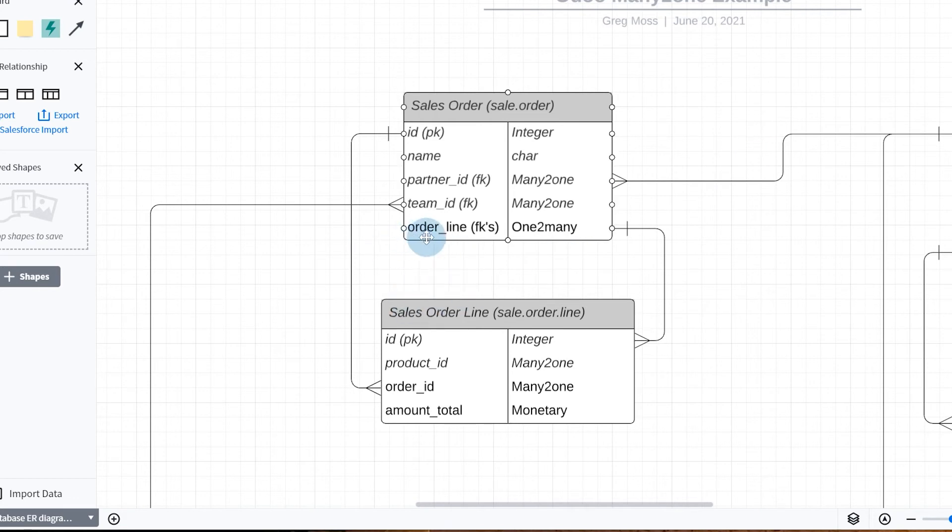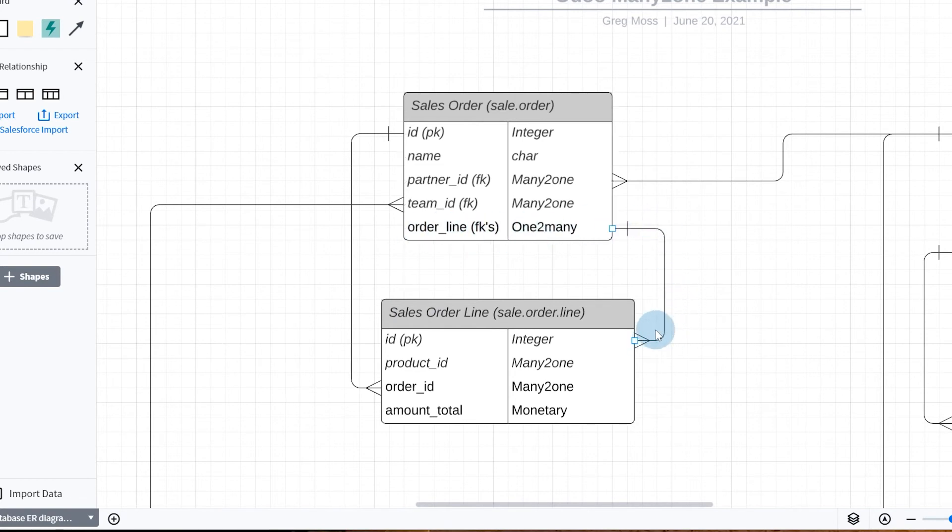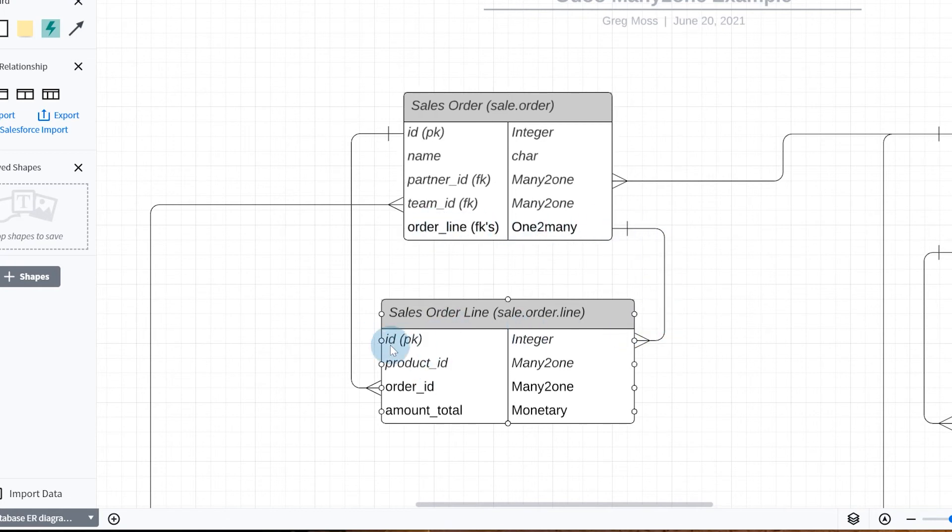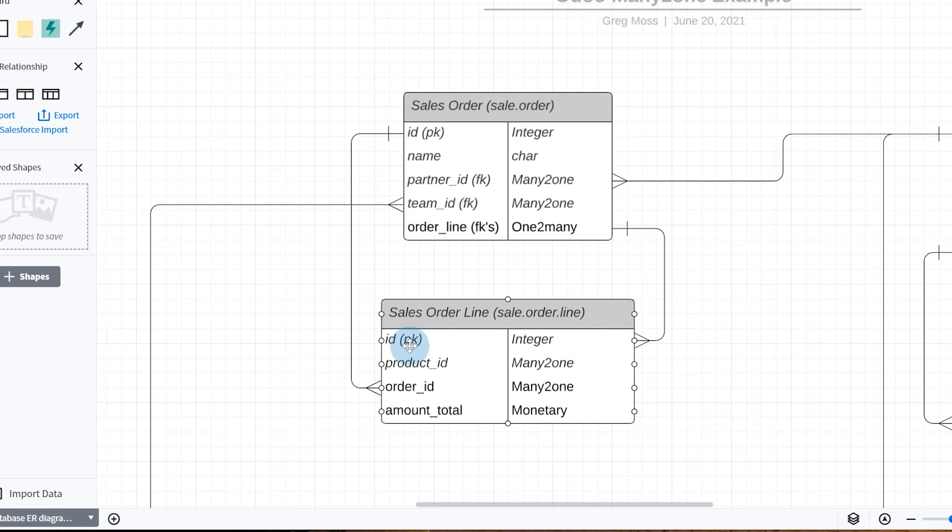In our sales order, we have our order_line has a one-to-many relationship to our sales order line, and so notice how we can have just one order line in this one that's going to relate to many different lines here, so you could have a whole bunch of different order lines, doesn't matter how many.